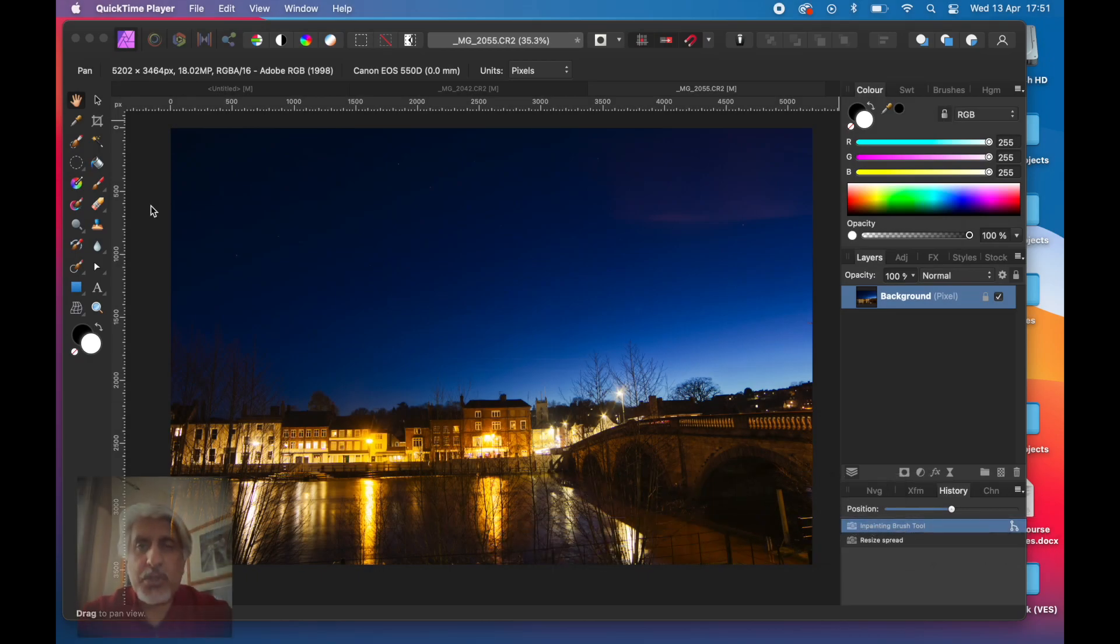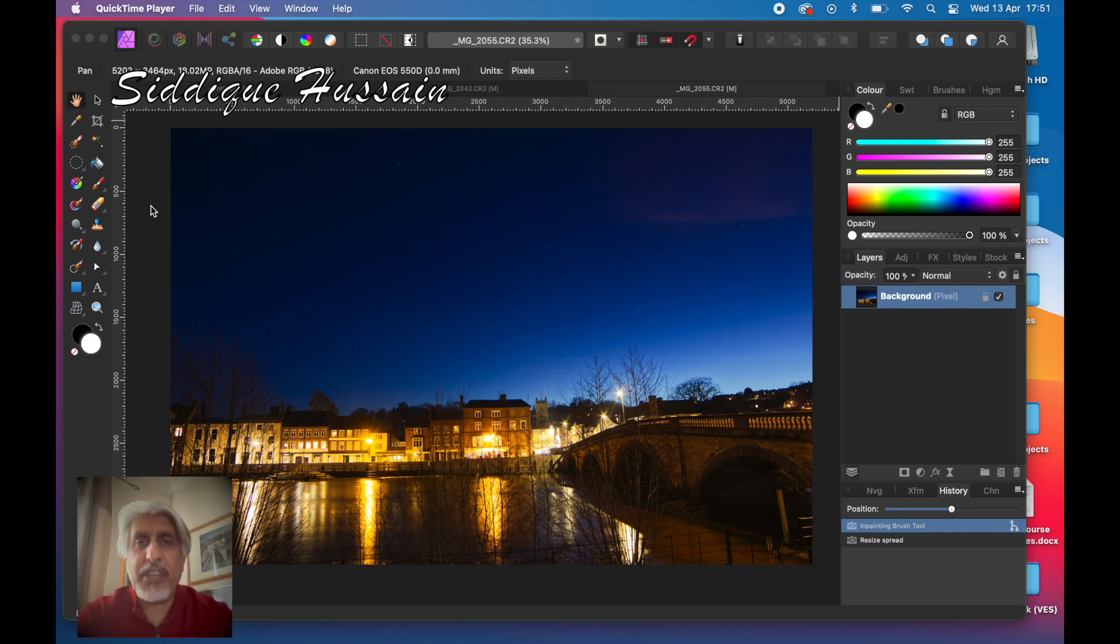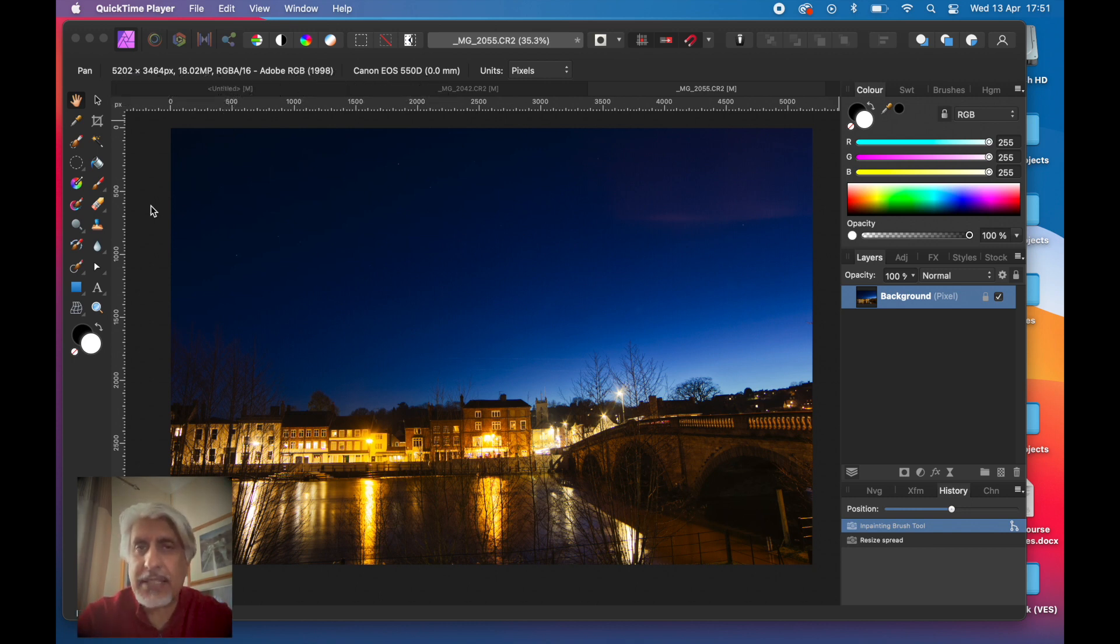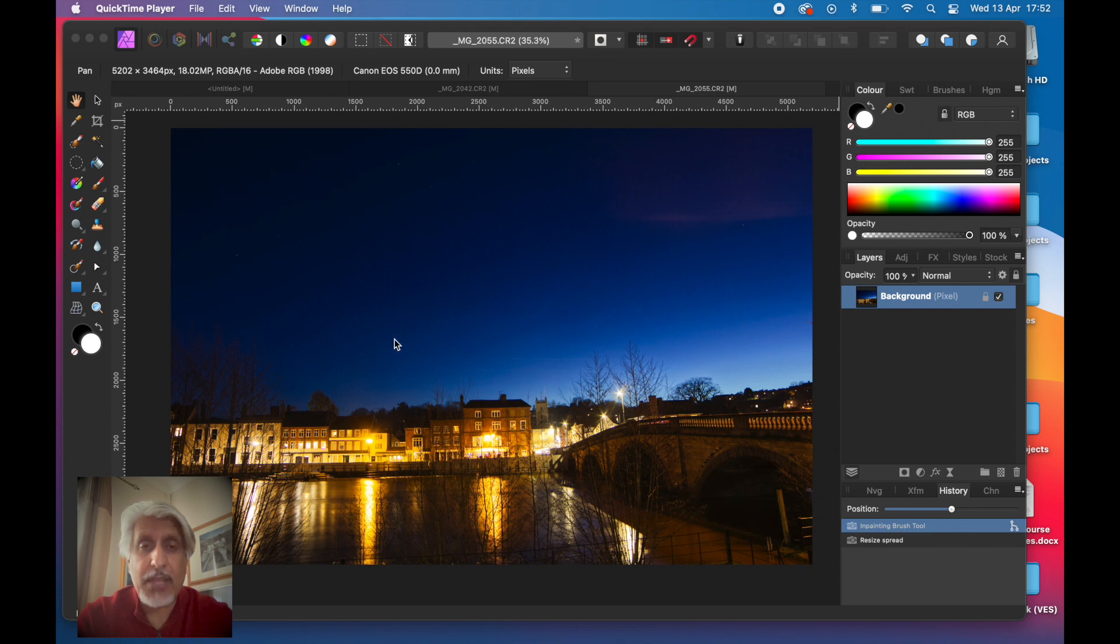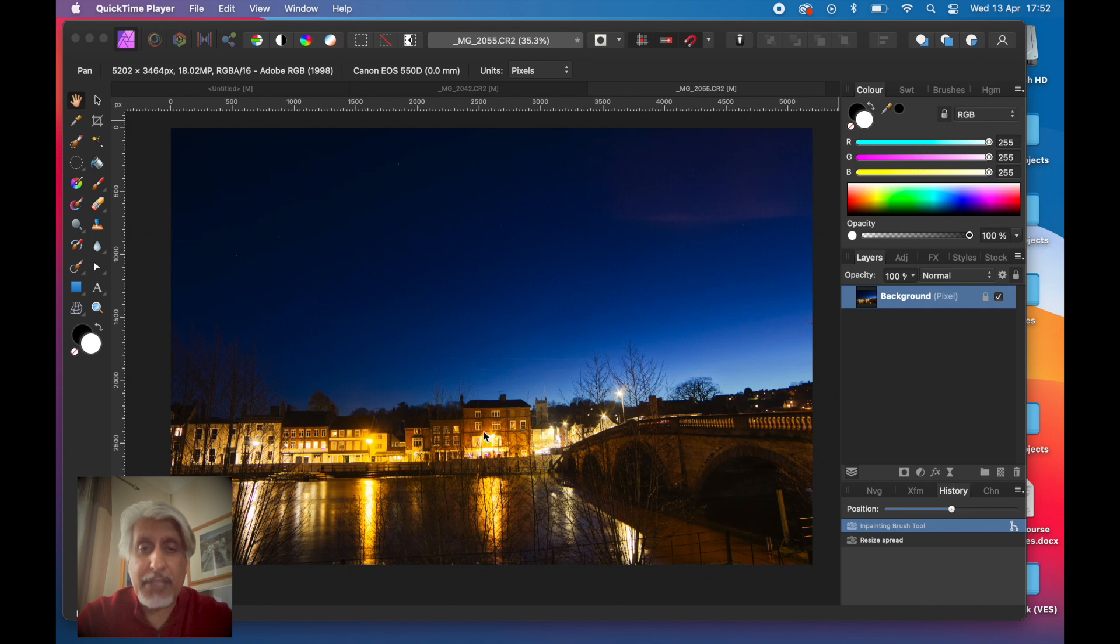Hello there, Pixel Pusher Sadiq Hussain here with another Affinity Photo quick tutorial. This time we're looking at an alternative way of increasing the pixel density, resolution, and eventually the size of an image.